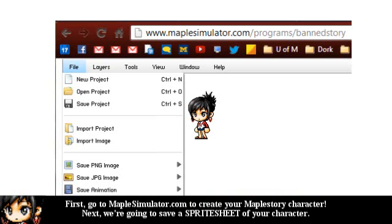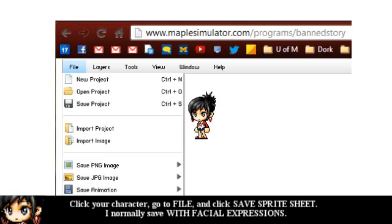First, go to MapleSimulator.com to create your MapleStory character. We're going to save a sprite sheet. Click your character, go to File, and click Save Sprite Sheet. I normally save with facial expressions.